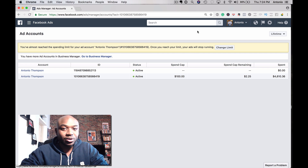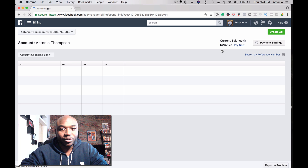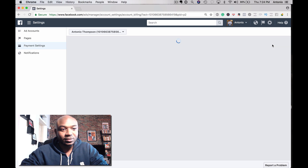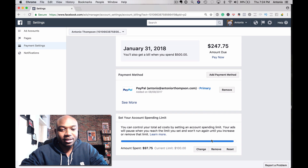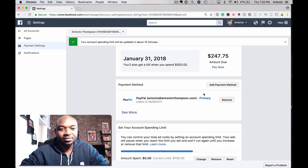You're simply going to click here and change the limit, click the button there, and what you will do is go to Payment Settings, scroll down and just reset the limit. You can also change the limit or remove the limit. We're going to reset the limit and reset the amount.